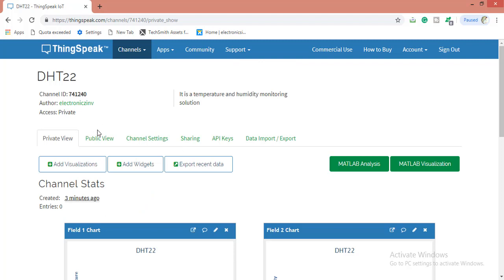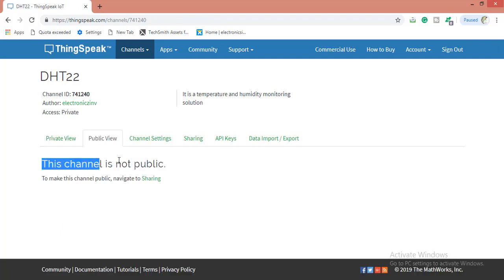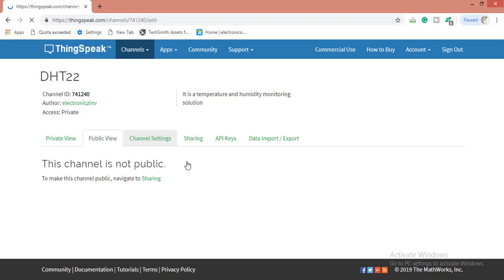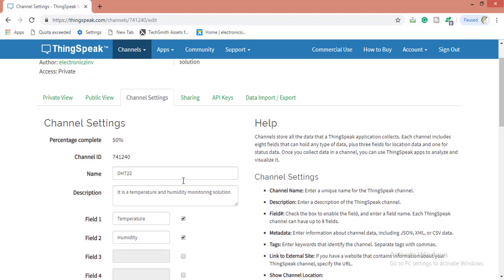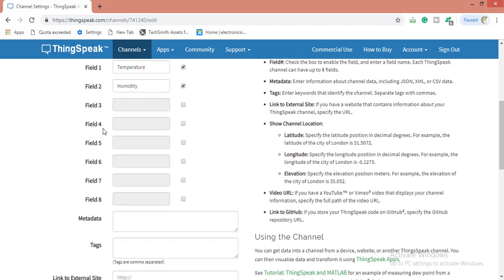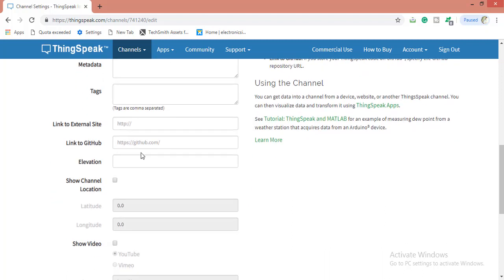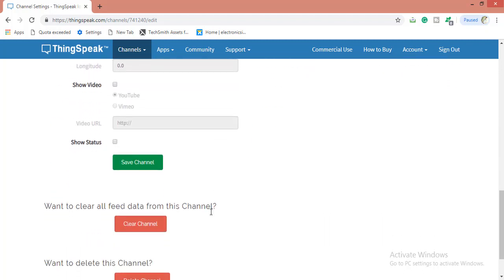If we go to public view, actually I have kept my channel as private, so if I go to public view it will not allow me. This channel is not public. In channel settings, if you want to change your channel settings you can change here, whatever you want to change. If you want to add more fields, you can add here. Tags, link to external site, everything you want to add you can add.